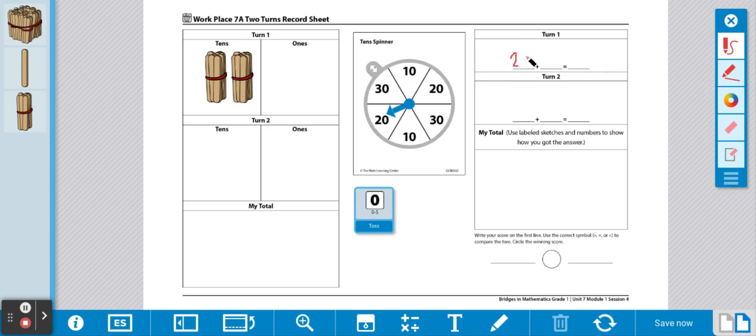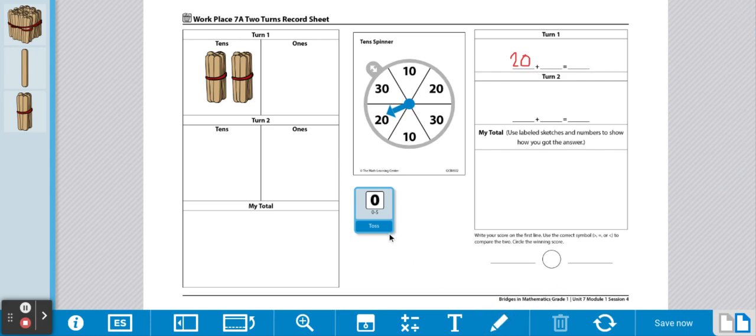Then, we're going to roll our dice to determine how many single sticks we will pull. Landed on 4. We're going to pull 4 sticks.